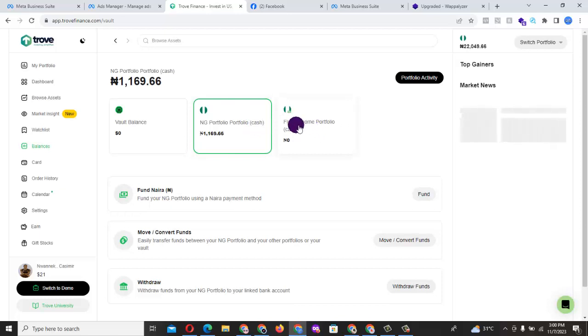When you put any money in your fixed income, just like the word there, fixed, it's actually fixed just like you're saving some funds or you're doing a fixed deposit. You can't use the money you funded in your fixed account to buy any shares.